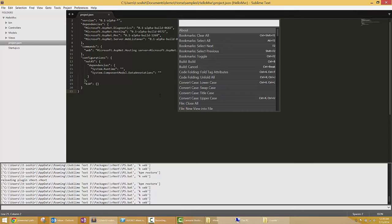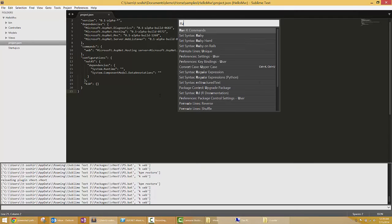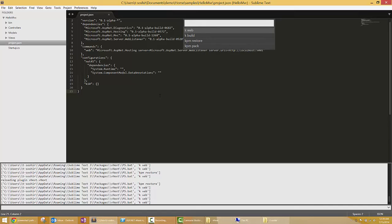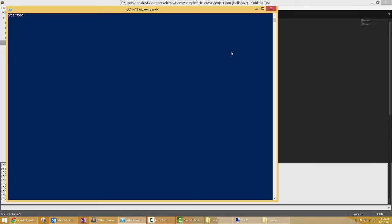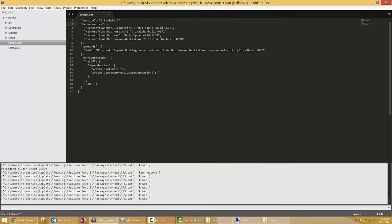As usual I'm going to type in run k commands and this time I'm going to select kweb. Now we have a PowerShell window that pops up and actually spawns up a server. If you were using a Mac it would launch a terminal window.